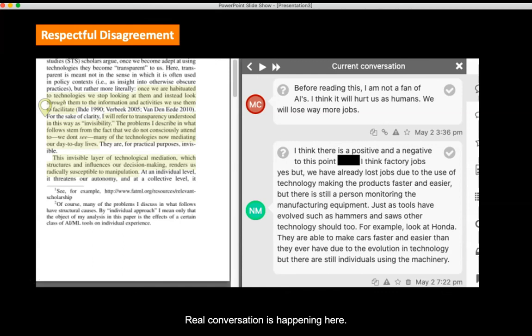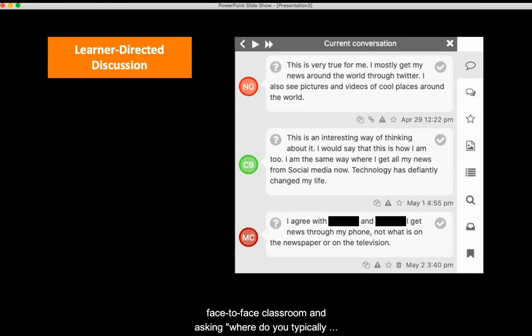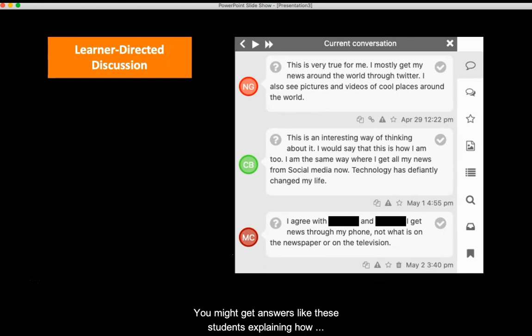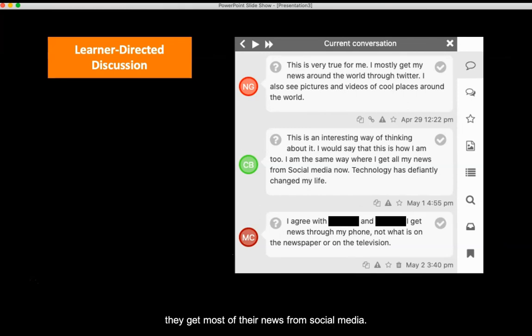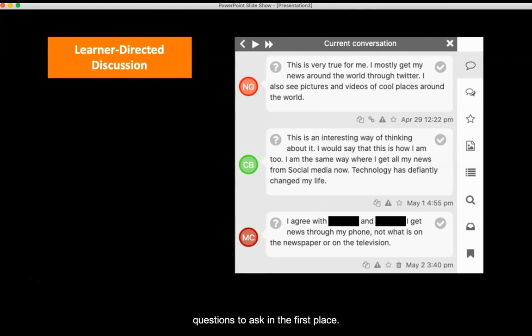Real conversation is happening here. Finally, imagine being in a face-to-face classroom and asking, 'Where do you typically get your news?' You might get answers like students explaining how they get most of their news from social media. But with collaborative annotations, not only are students answering questions, they're also the ones deciding which questions to ask in the first place. It truly is learner-directed discussion.